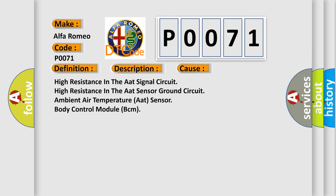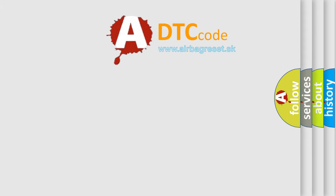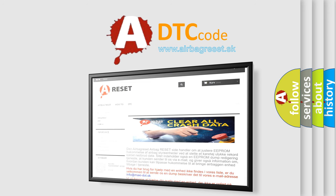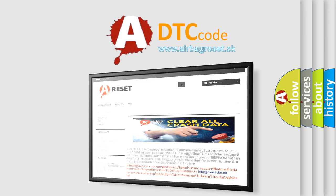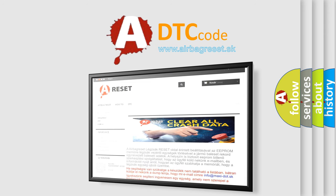The Airbag Reset website aims to provide information in 52 languages. Thank you for your attention and stay tuned for the next video.